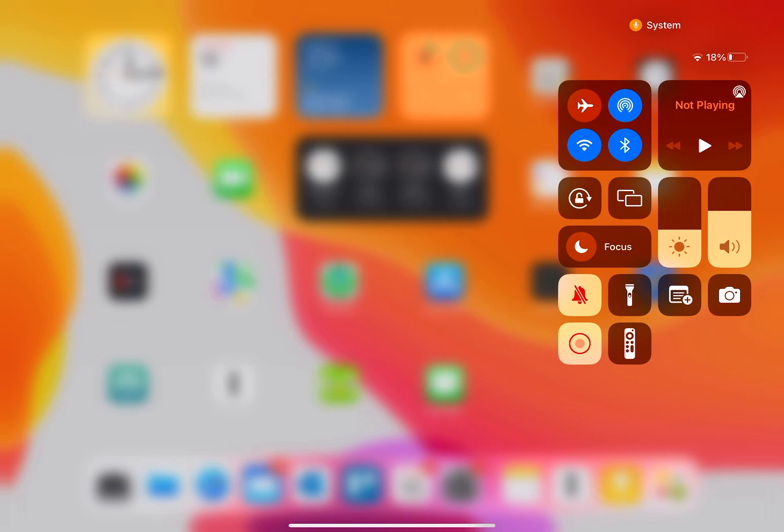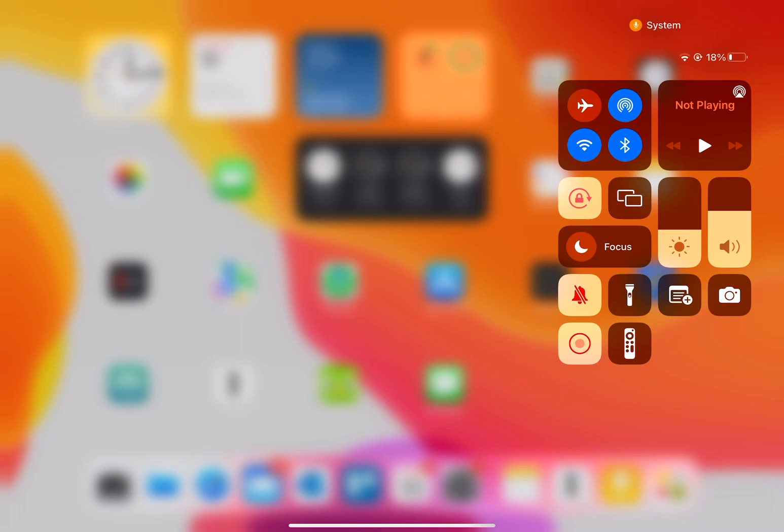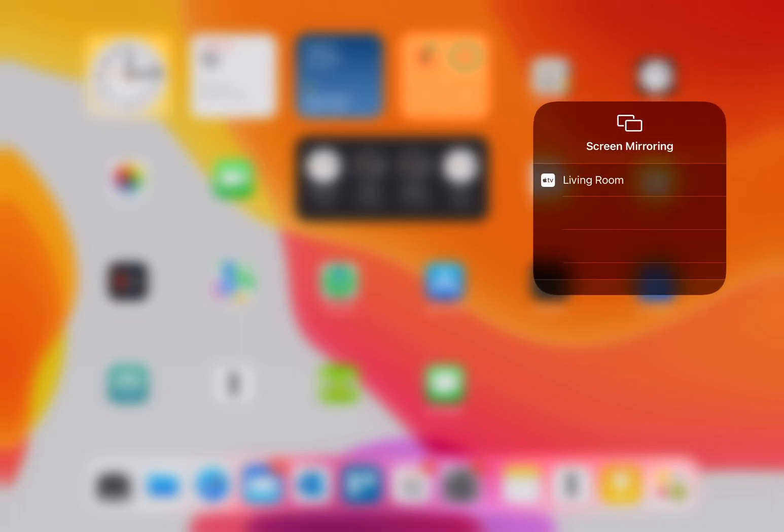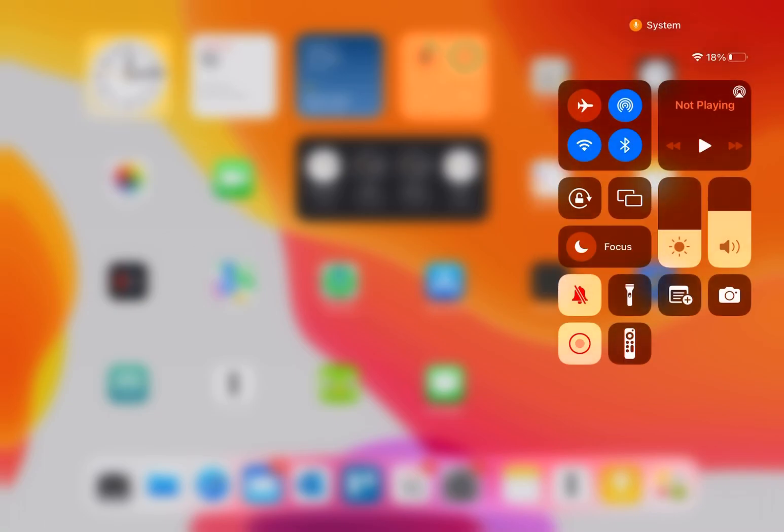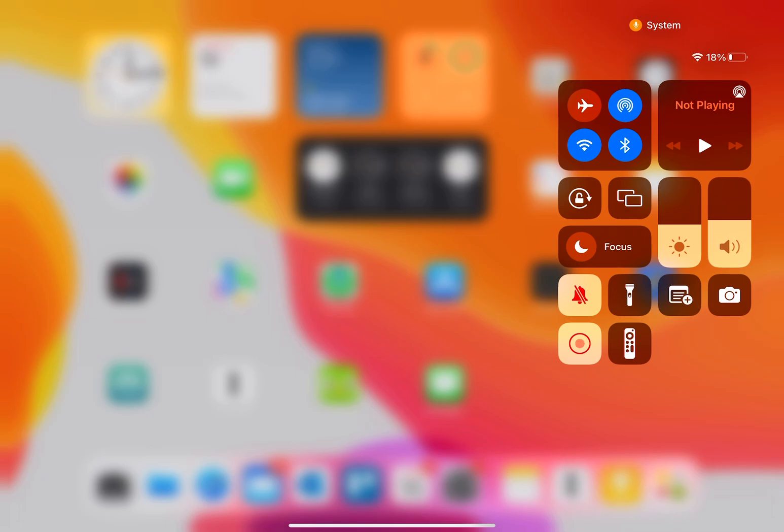I can lock my screen rotation if I wanted landscape or portrait. Access to screen mirroring on any Apple TV available. Control your brightness up and down, the volume of your device.